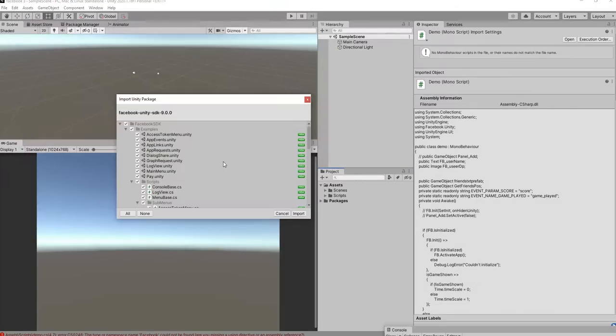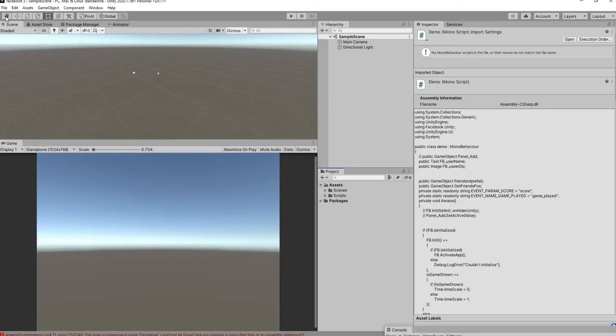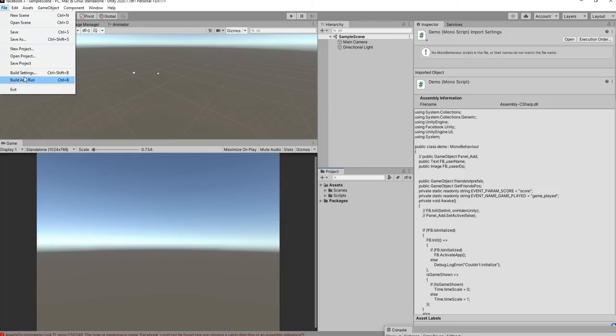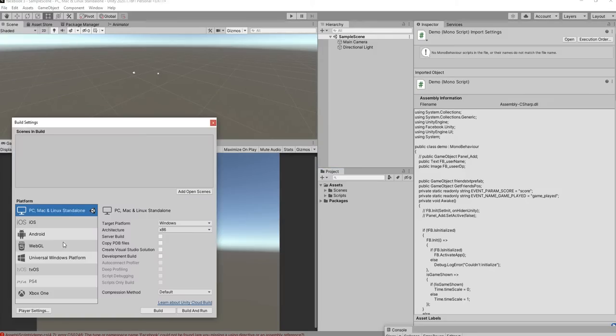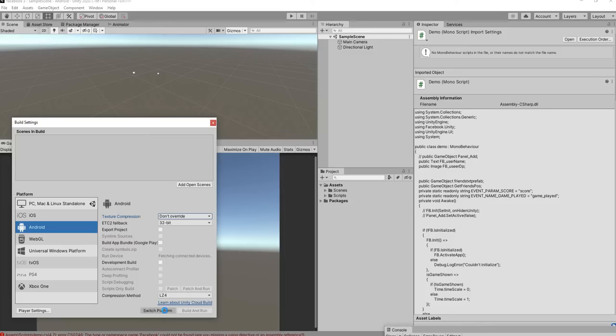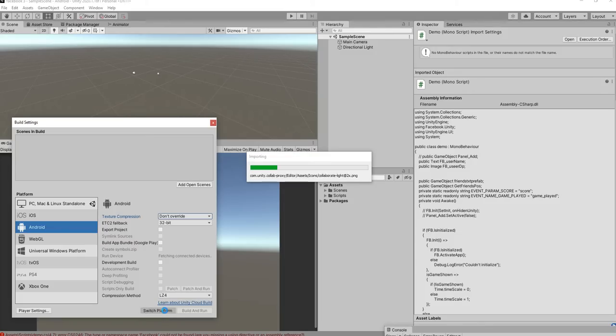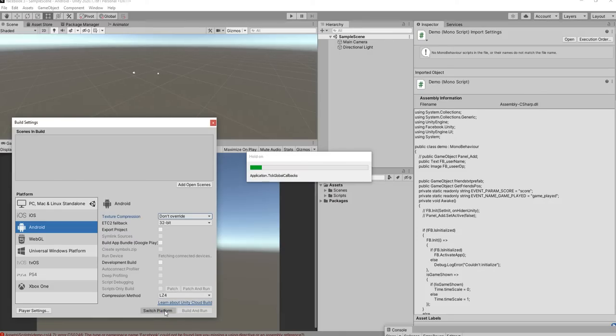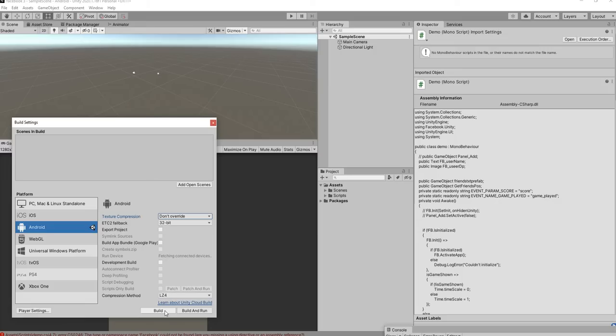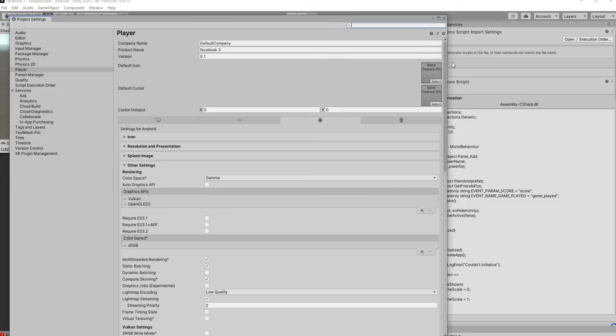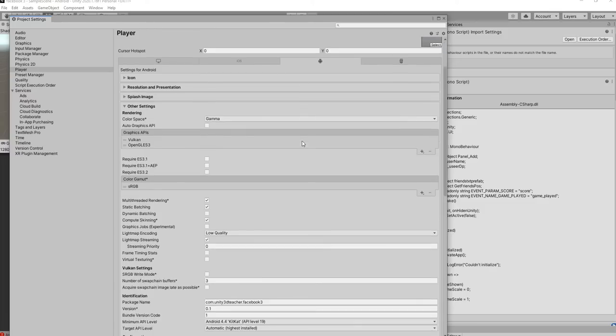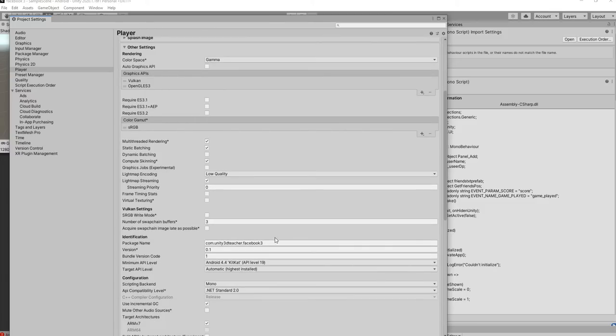Go to import package, custom package, and then try to import. Before that, we're going to do one more setting. We're going to switch the scene first, so let me switch this scene to Android. Then let's change the company name and the product name.